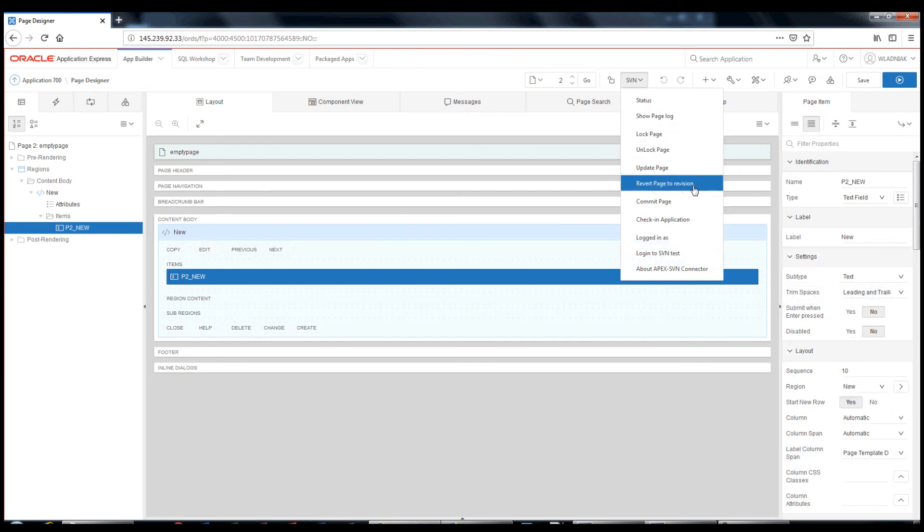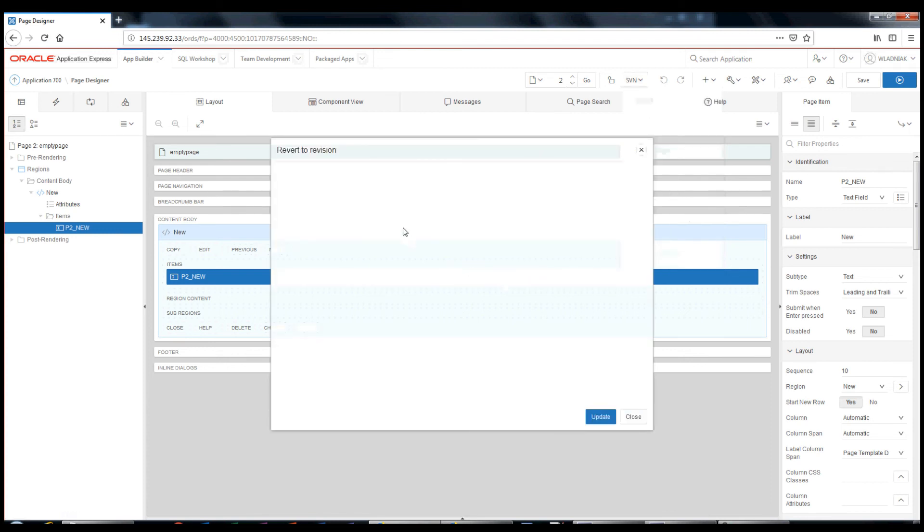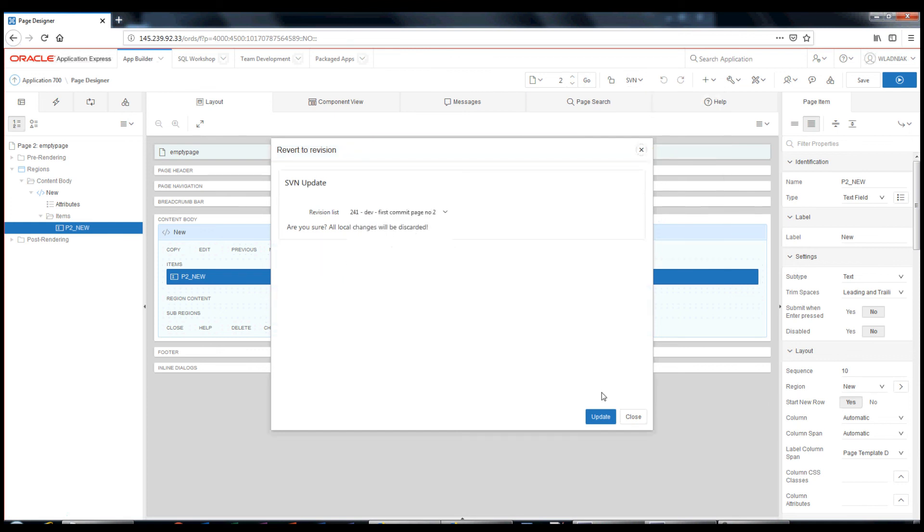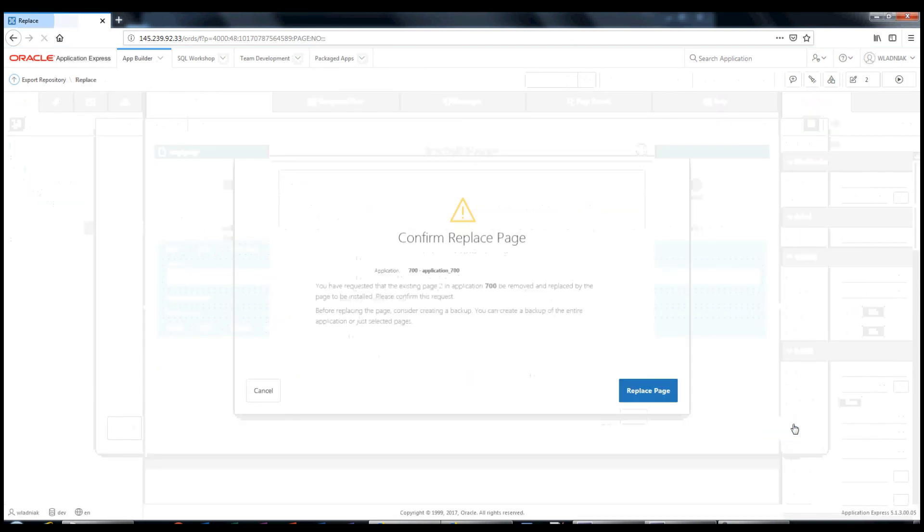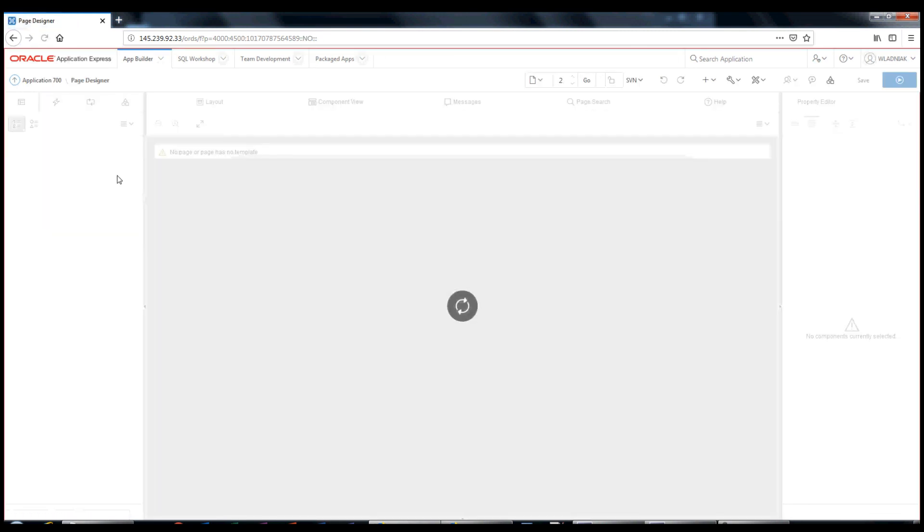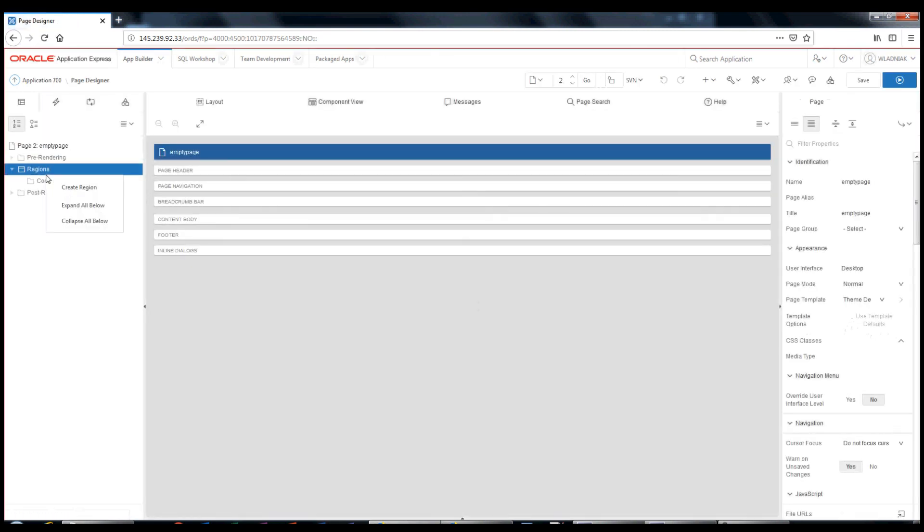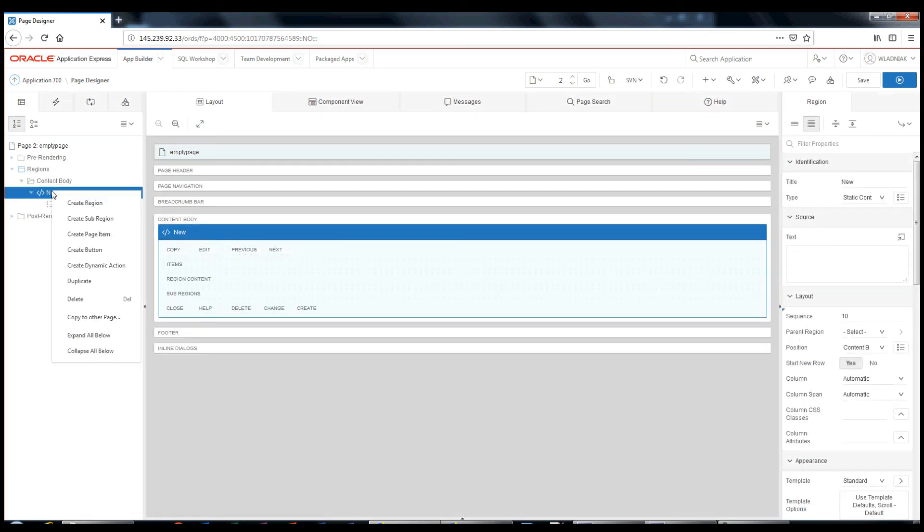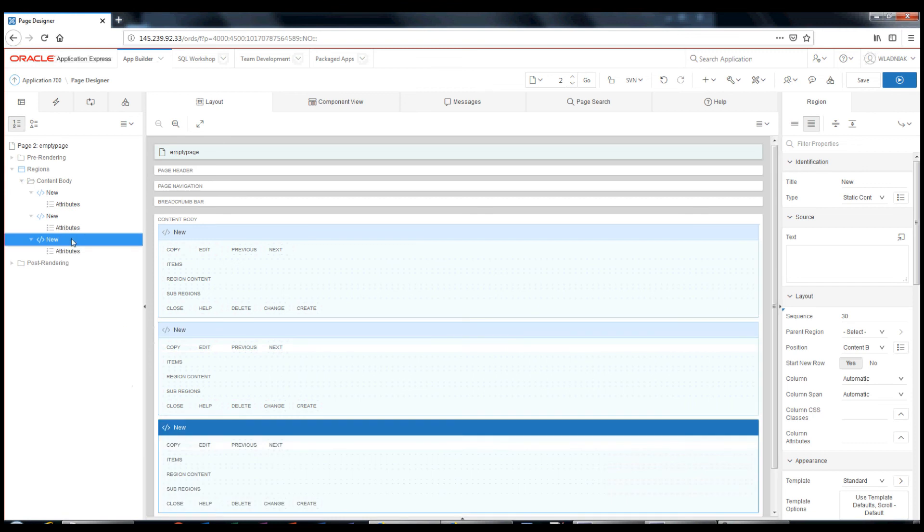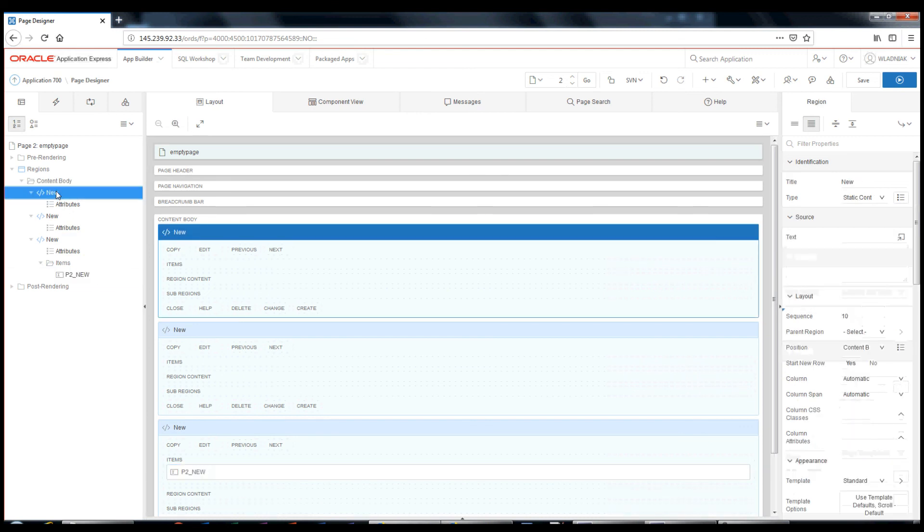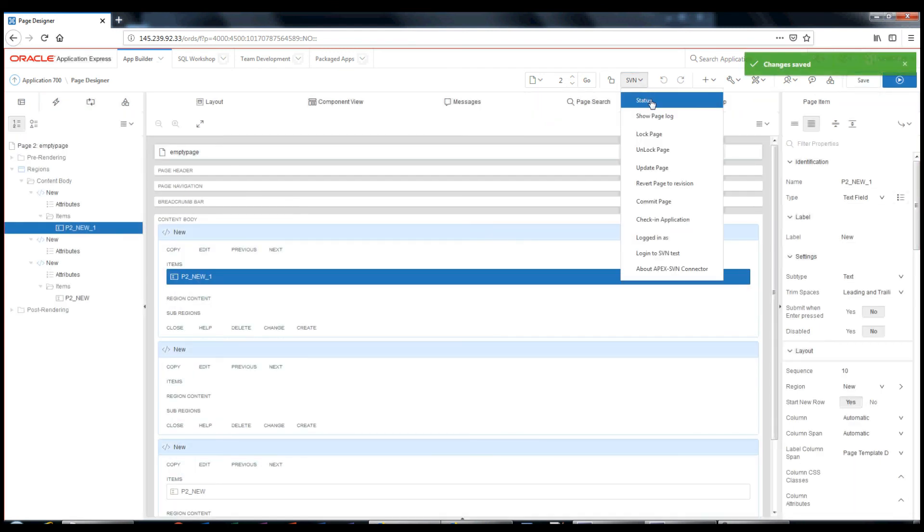Sometimes, you may need to revert a page to an older revision, add some changes to this older version, and commit to the repository again. Let's revert to revision 241. I make some changes on the page. Save the page and commit the changes.